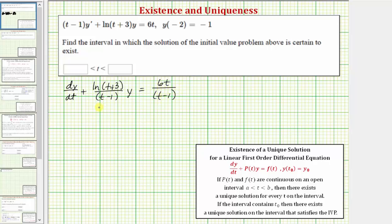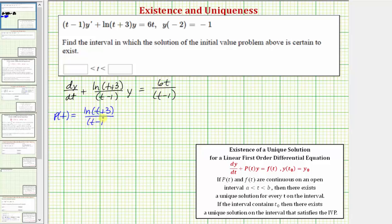Now that we have it in the correct form, we can identify p of t and f of t. Notice p of t is equal to the natural log of the quantity t plus three, divided by the quantity t minus one, and f of t is equal to six t divided by the quantity t minus one.